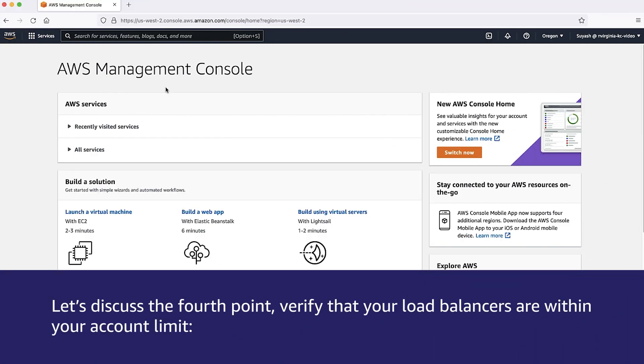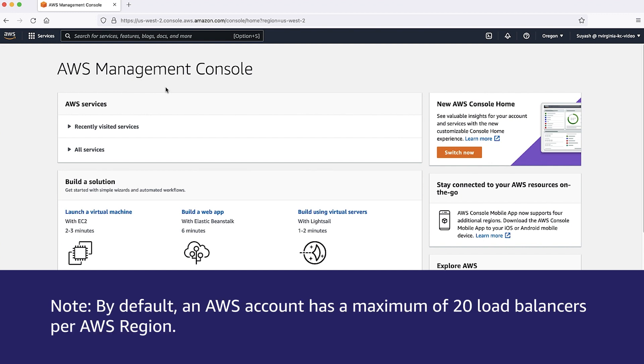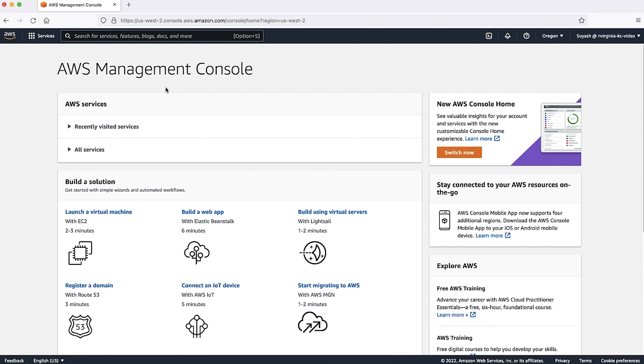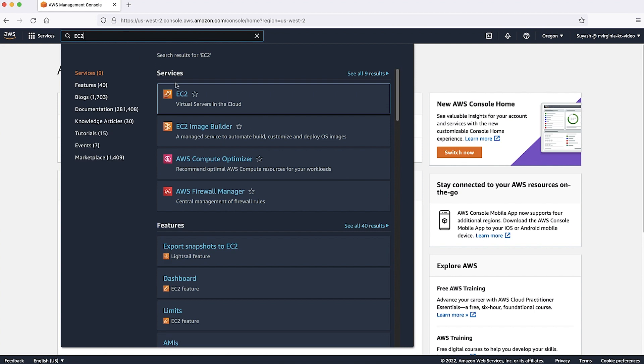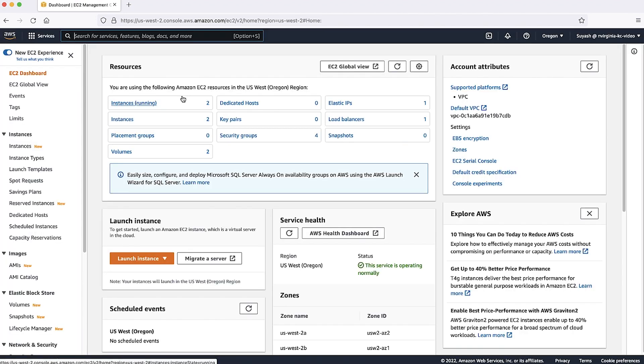Let's discuss the fourth point. Verify that your load balancers are within your account limit. Note that by default, an AWS account has a maximum of 20 load balancers per AWS region. To check the number of load balancers that you have, open the Amazon Elastic Compute Cloud EC2 console.